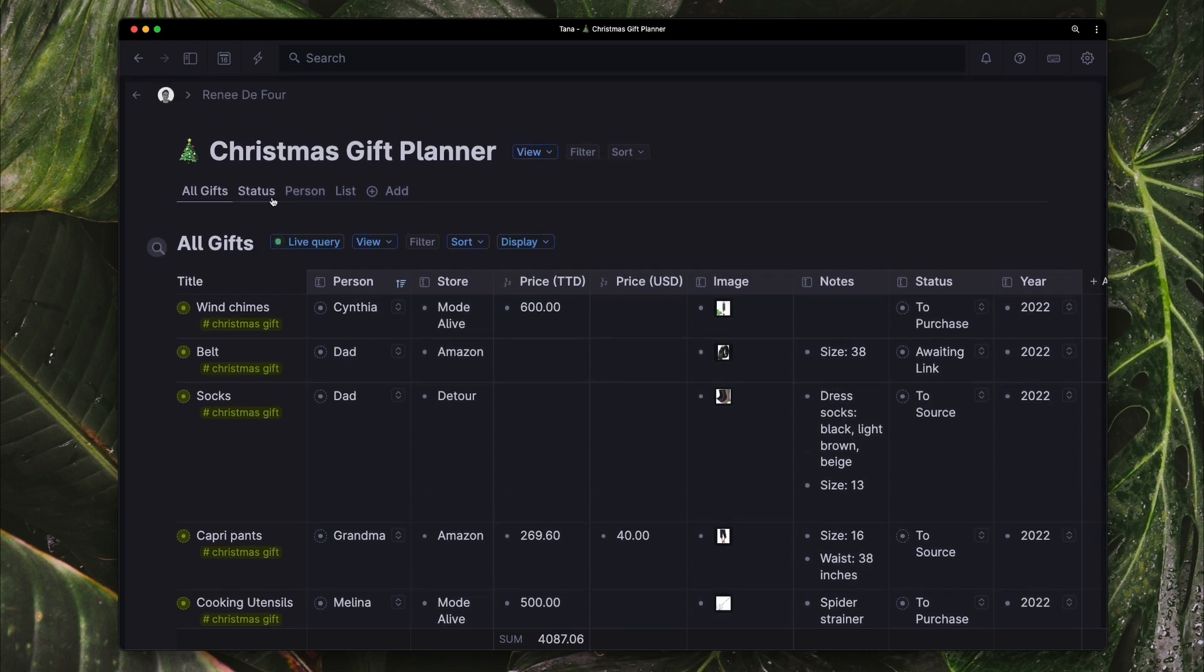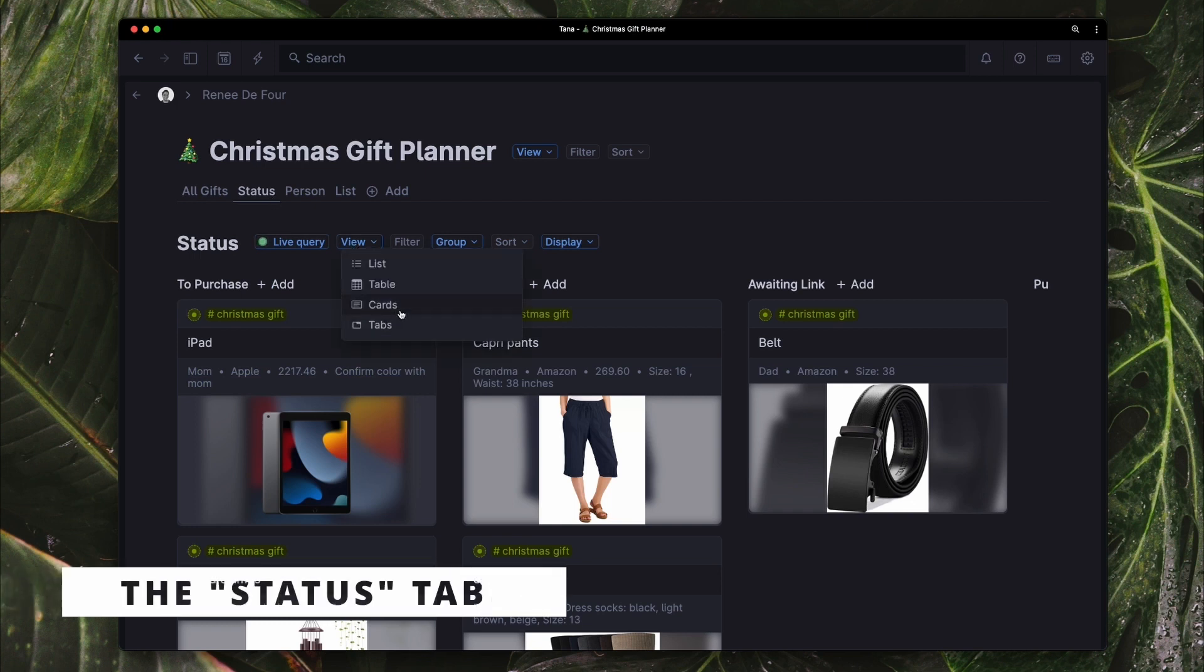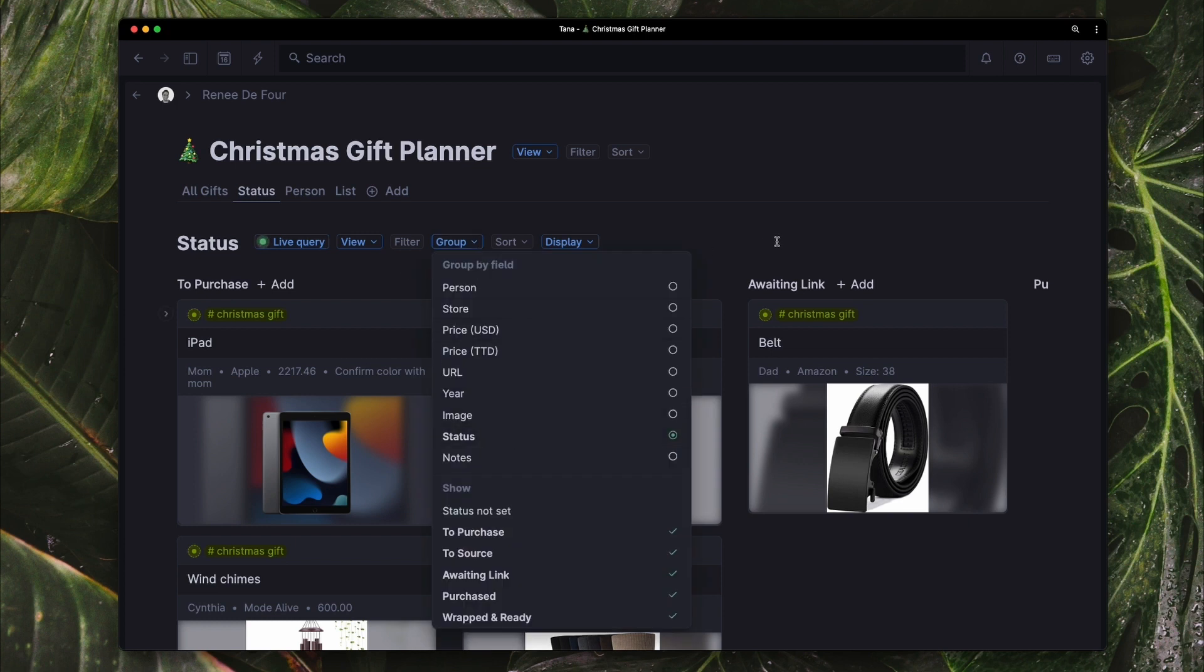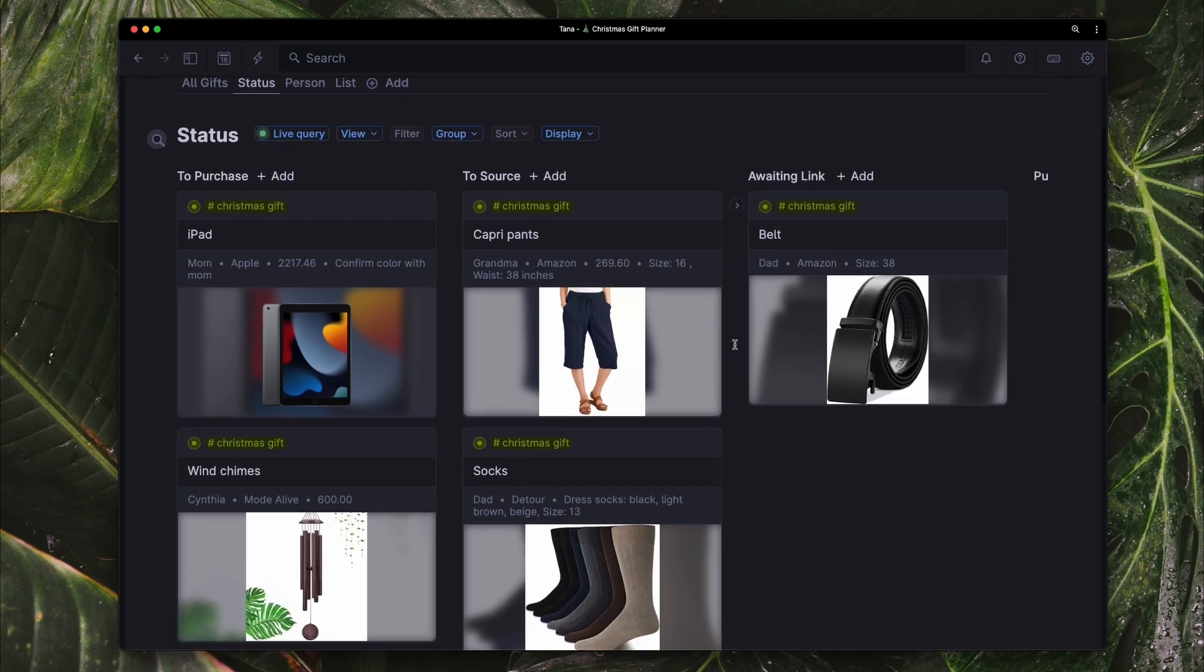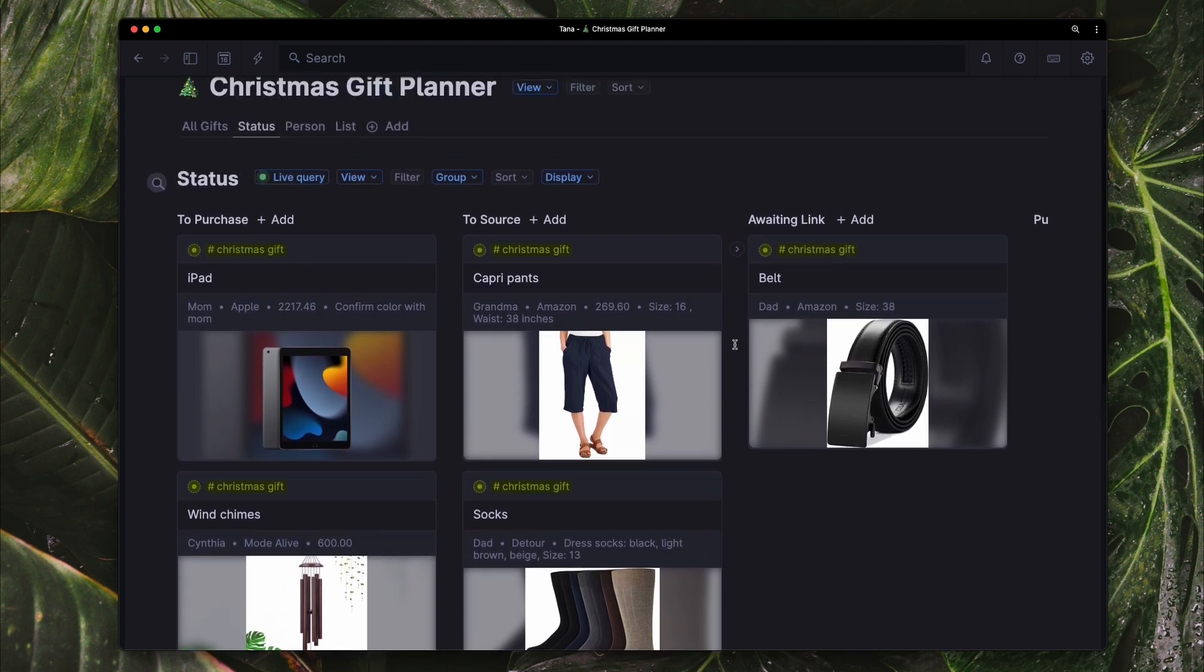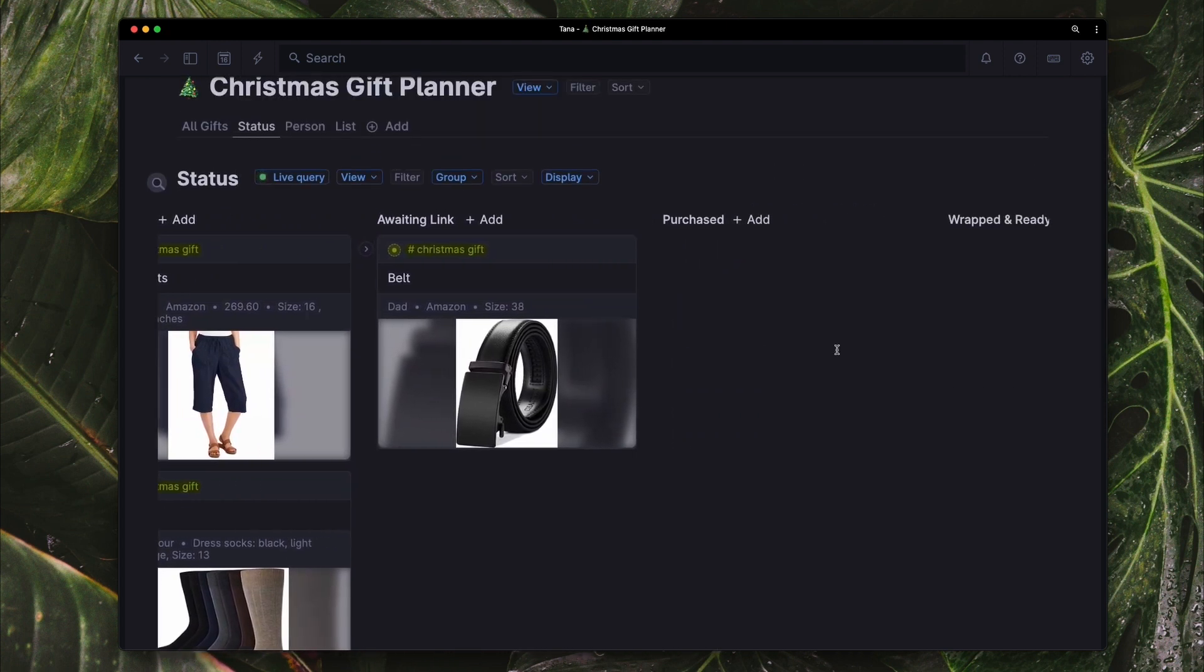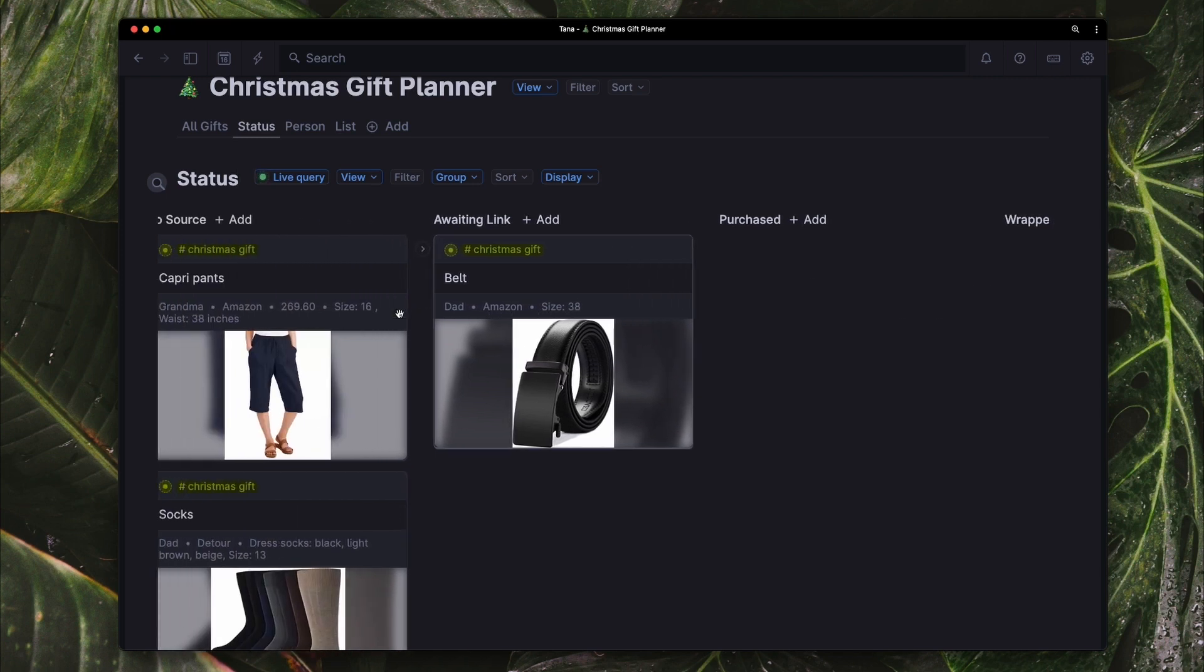Next I have two card views. So this is the status. So the view is a card view. And it's grouped by the status. So the same statuses that I would have went through in the configuration for the super tag. I can see everything that I need to purchase, everything that I need to source, things that are awaiting a link, and later on these cards will be moved. So let's say I purchased the belt, I would move it to purchased.